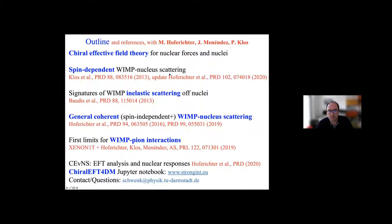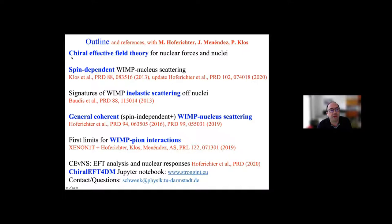Here's an outline of today's and tomorrow's lectures. I've been very fortunate to work with three brilliant people on nuclear physics of dark matter direct detection: two former postdocs from Darmstadt — Martin Hoferichter, now in Bern, and Javier Menendez, now in Barcelona — and Philip Klos, an excellent PhD student in Darmstadt. Today I want to cover the first three topics, starting with an introduction to nuclear physics and chiral effective field theory.